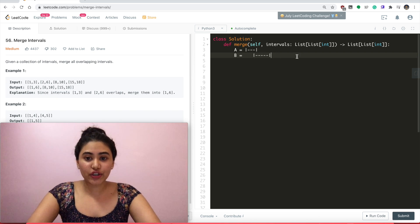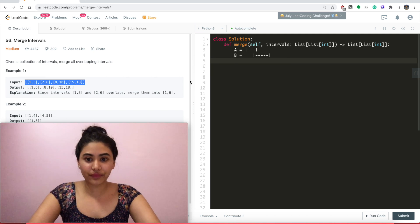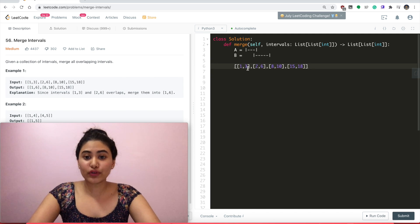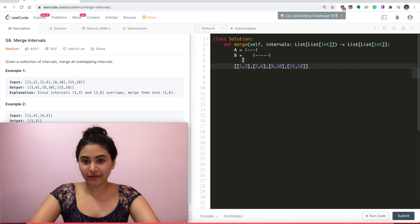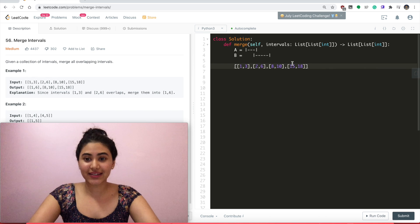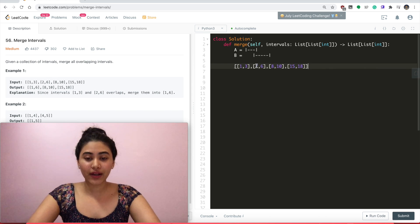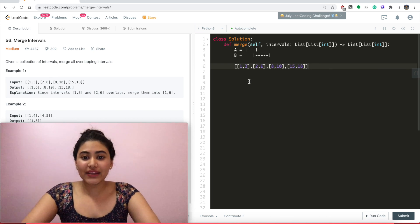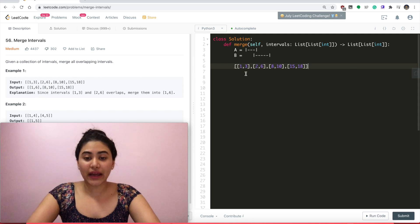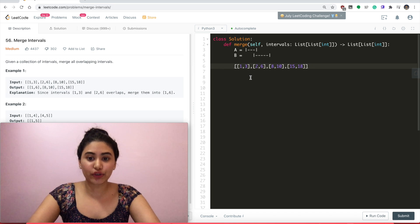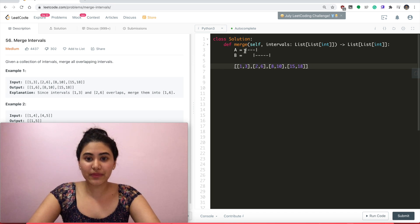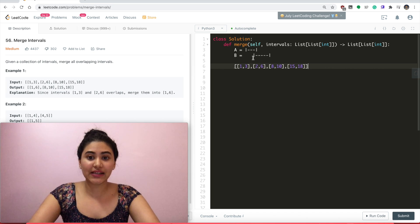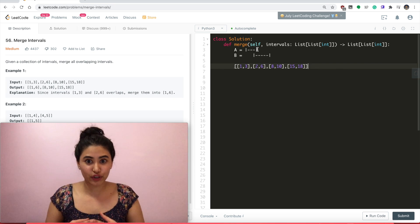So what I'm actually going to do for this is take my input and I'm going to sort it by start time. So over here it's already done for us. We have 1, 2, 8, and 15 in increasing order. What this allows us to do is say that for any interval we're on, any interval that comes after has a start time greater than or equal to our start time. So we always meet this condition. The only thing left to check would be if its start time is less than or equal to our end time, and then we know we overlap and can merge.